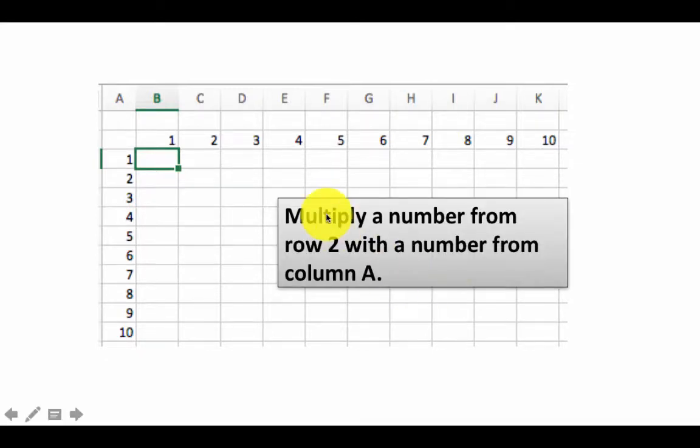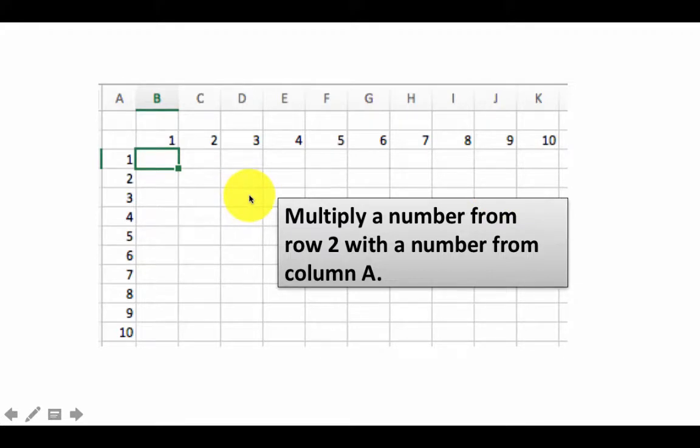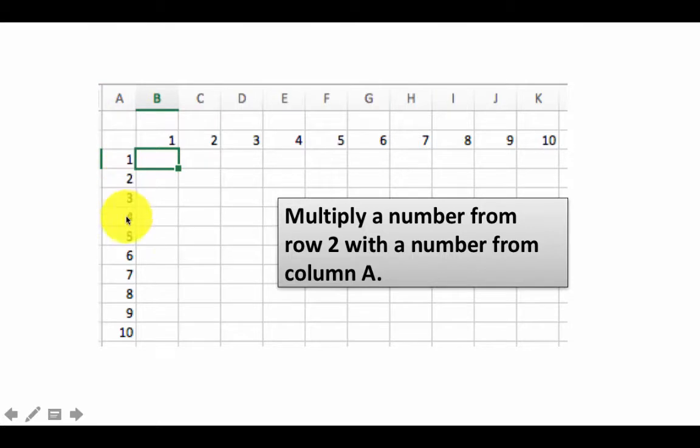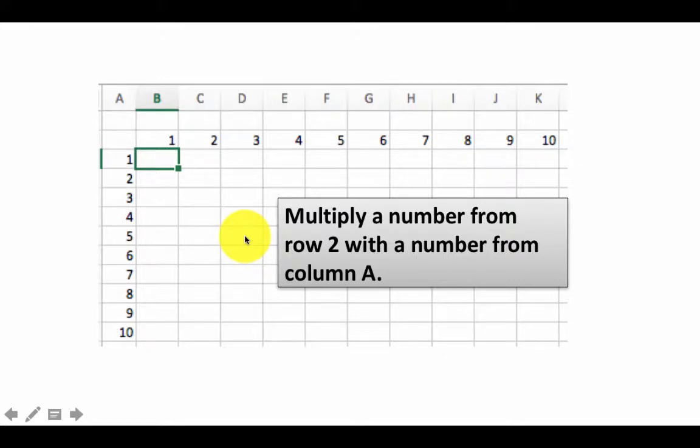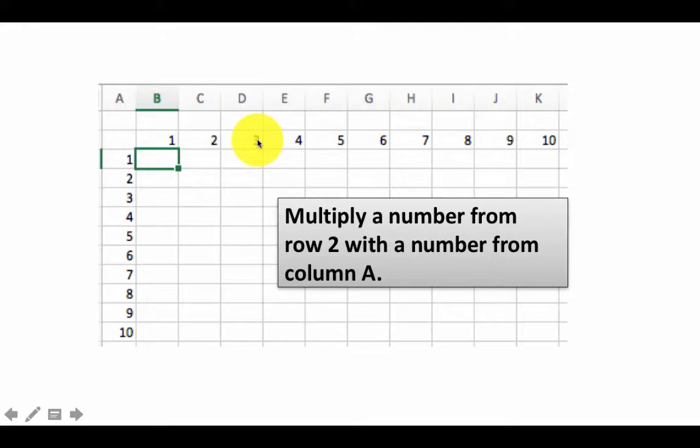So in order to do this, one thing we can clearly see is that for any number, that is any cell, one of the numbers, let's say we are considering this cell. This is, this number, 1 times 1, this first number is always going to be from column A. That is, if you take any cell, let's say you are considering this cell, this is going to be 5, that is this 5 multiplied by that 3, 15, the 5 is coming from column A, the 3 is coming from row 2.